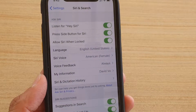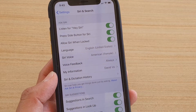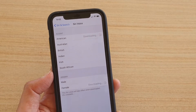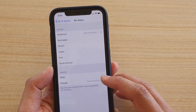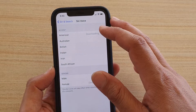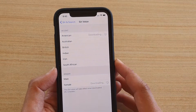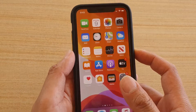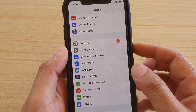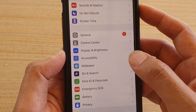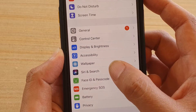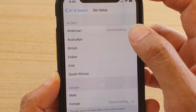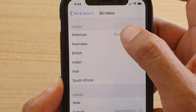How to change Siri voice on iPhone 11 and 11 Pro. Here you can change Siri voice to male or female and to a different accent. First, go back to your home screen by swiping up, then tap on Settings, next tap on Siri and Search, and then tap on Siri Voice.